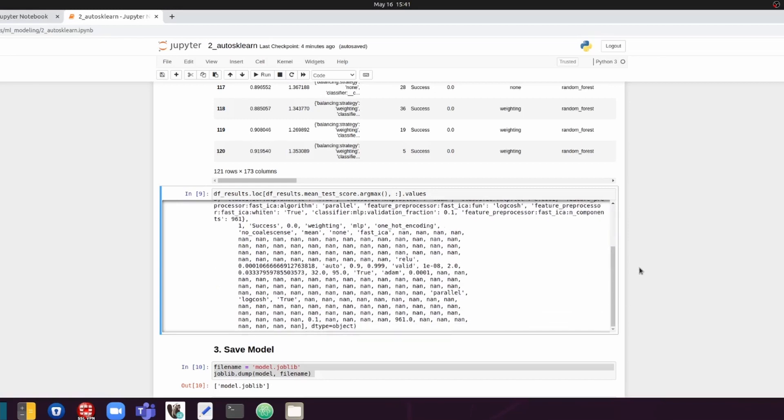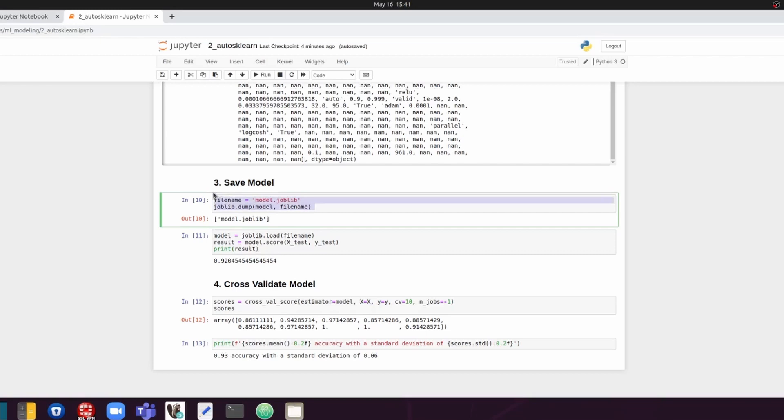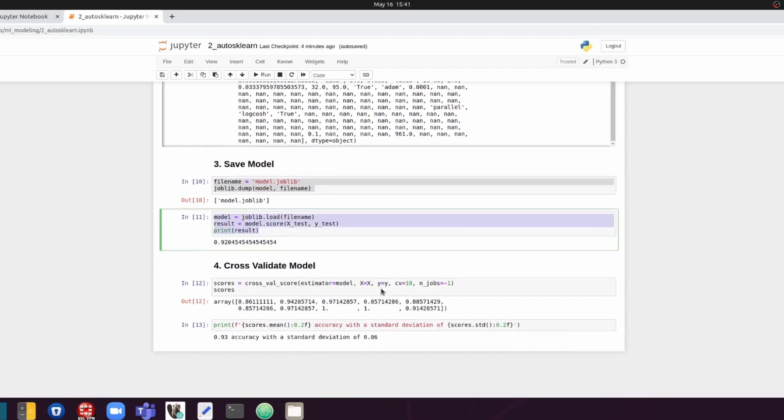So now we want to save the model so that later on, if we want to reuse the model, we can do this very easily by loading in the serialized or the saved model. So this is how we save the model by using the joblib library. And we can reload the model this way.